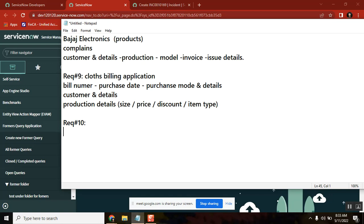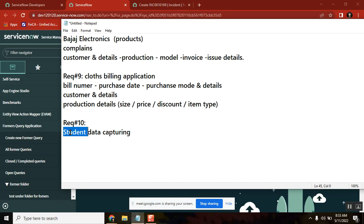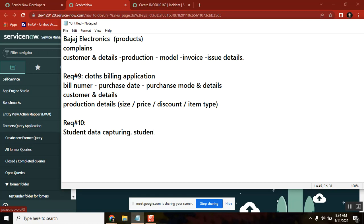Eleventh requirement: student database management for a single college. Using the existing user table with extra fields like backlogs, placements, and which department — it becomes a student details capture system.